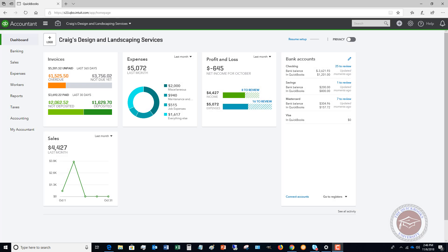Welcome to this QuickBooks Online inventory adjustment video. My name is Matt Holtquist with the QuickBooks University. I wanted to walk you through how to do an inventory adjustment in QuickBooks Online.